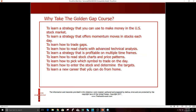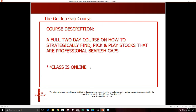If anybody has any questions, you can email me. Here's the information about my class — it's December 16th and 17th. Email me at melissa@thestockswoosh.com. I'm running a special for one year free in the trading room if you sign up for this class through next Friday. Sorry I know I ran over — if you have questions, email me. Thank you.